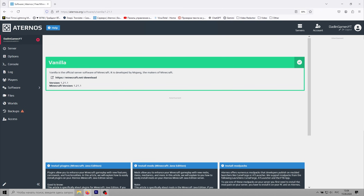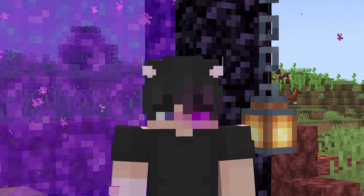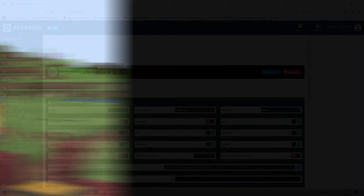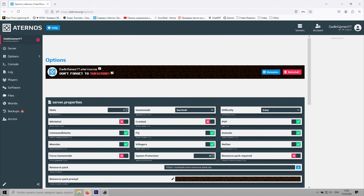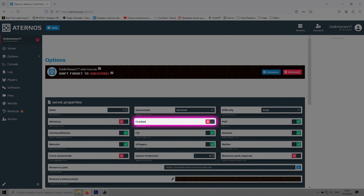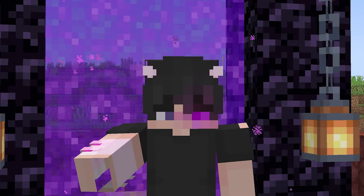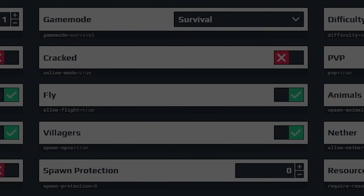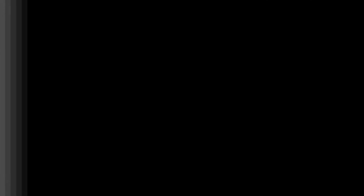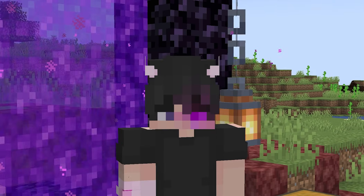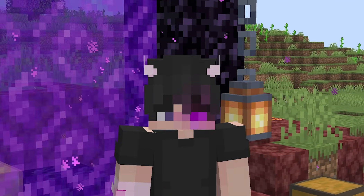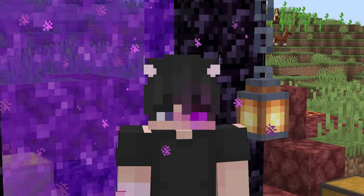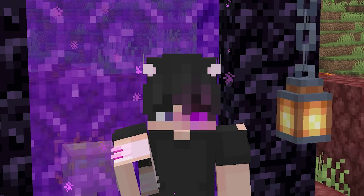Now let's move on to configuring the server. With the core installed, it's time to configure your server. There's really only one setting we need to change: the cracked mode. If you're using a non-licensed version of Minecraft, you'll need to enable this setting to allow players to join your server. If you have a licensed version, you can leave this setting alone. And that's pretty much it for the configuration.